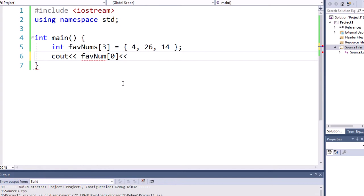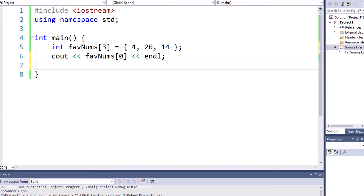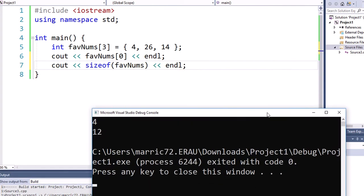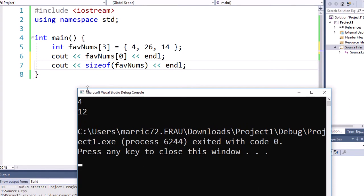So I can print out the first item in the array, and I'm going to see that four is the first item in the array of my favorite numbers. Then what about accessing the size of the array? Well, we can try printing out the size of this favorite numbers array and we might be surprised. We're printing out the first item in the array and then we get a size of 12. Why is that when we only have three items in the array? Well, each of these integers takes up four bytes of memory, so four plus four plus four — that's where we're getting our 12.